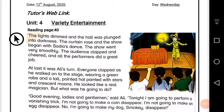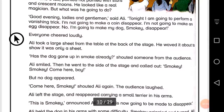At last, Ali walked on the street wearing a green robe and a tall pointed hat painted with stars and crescent. He looked like a real magician. He said to the audience that today he will do a big magic and is going to make his dog Smoky disappear. He spread a large sheet on the table.